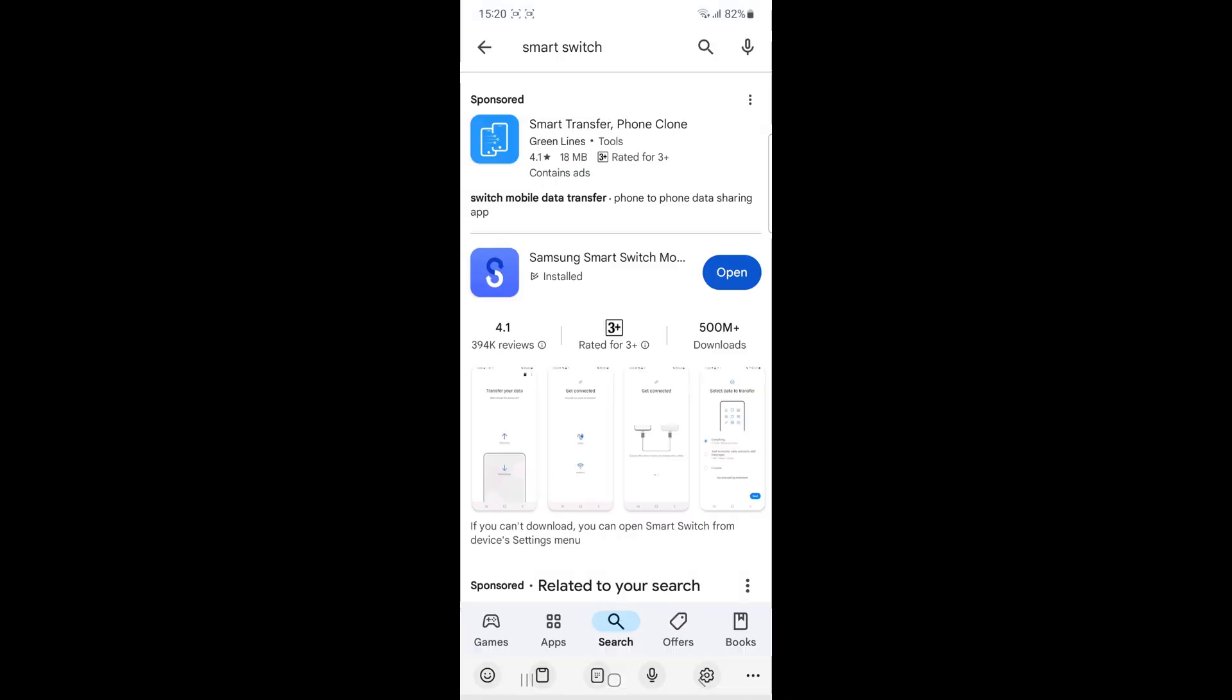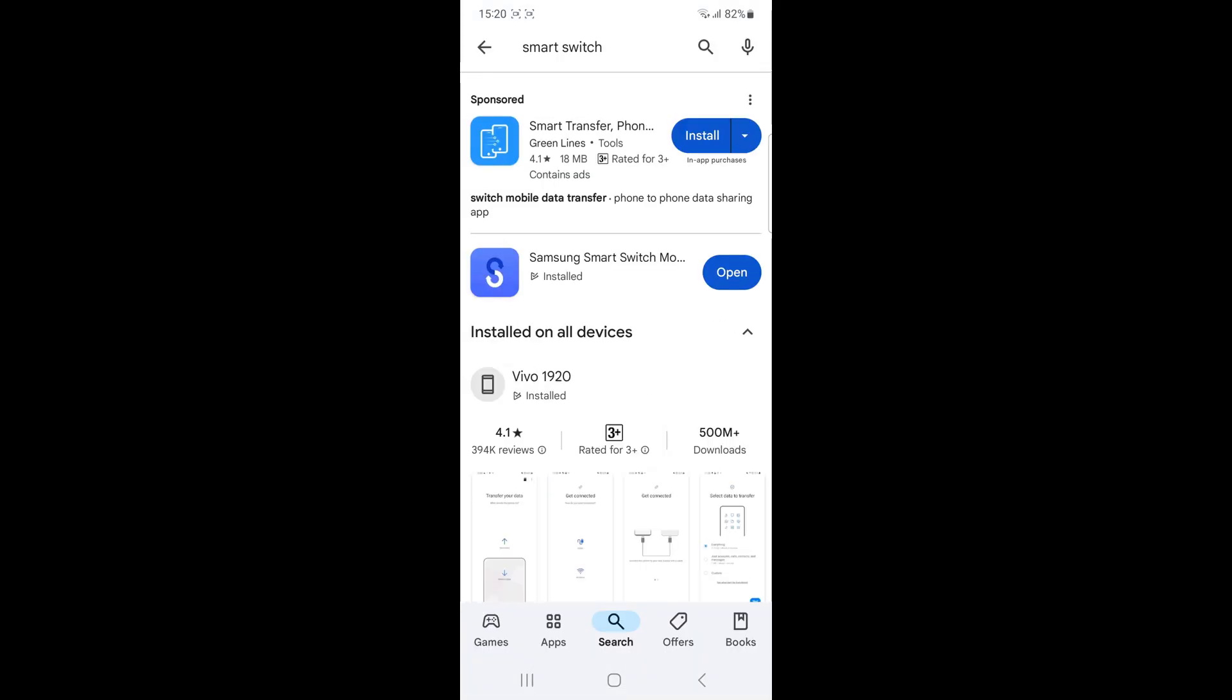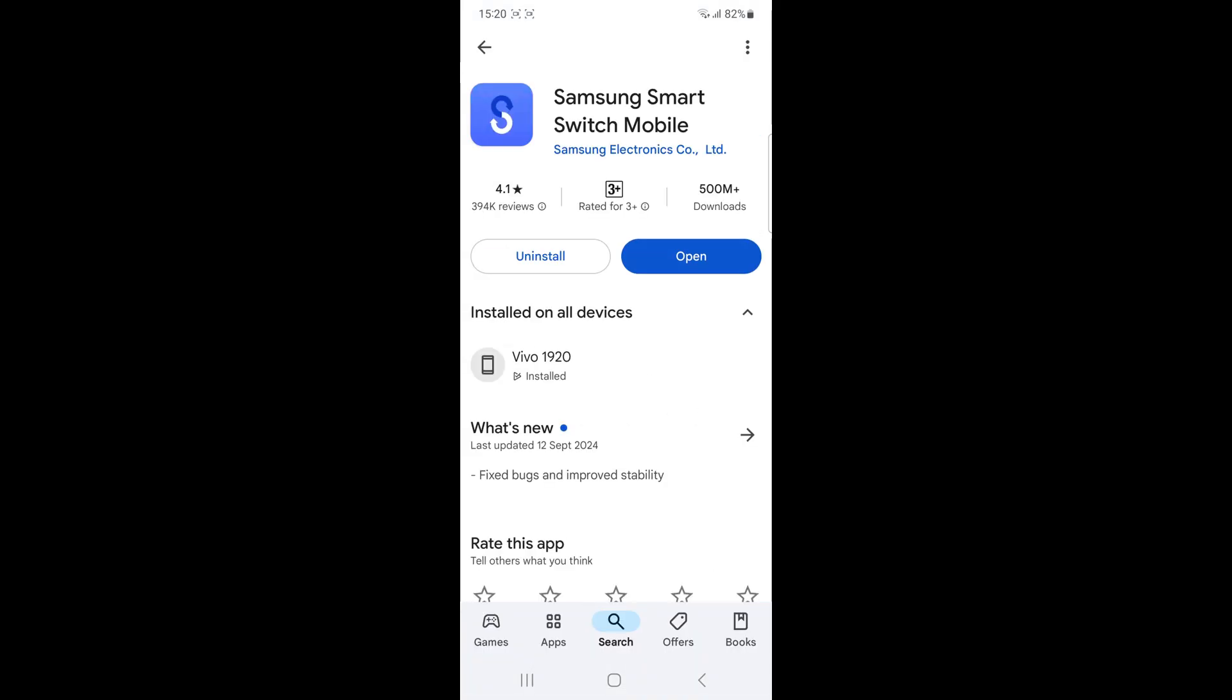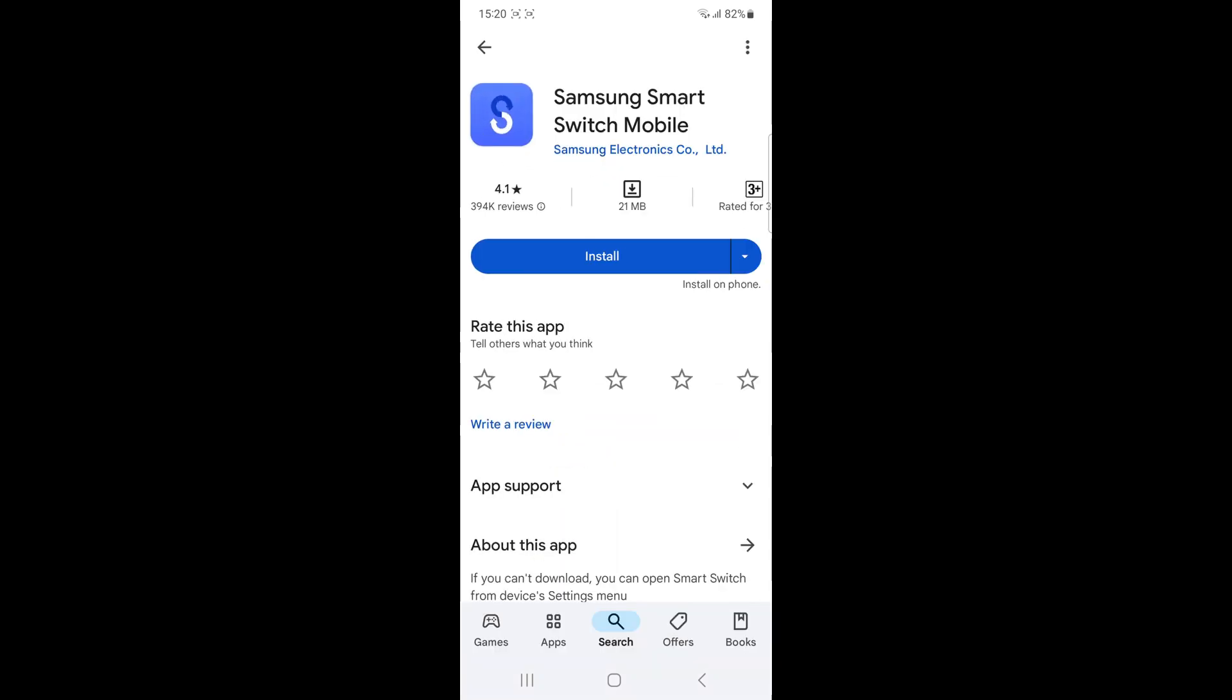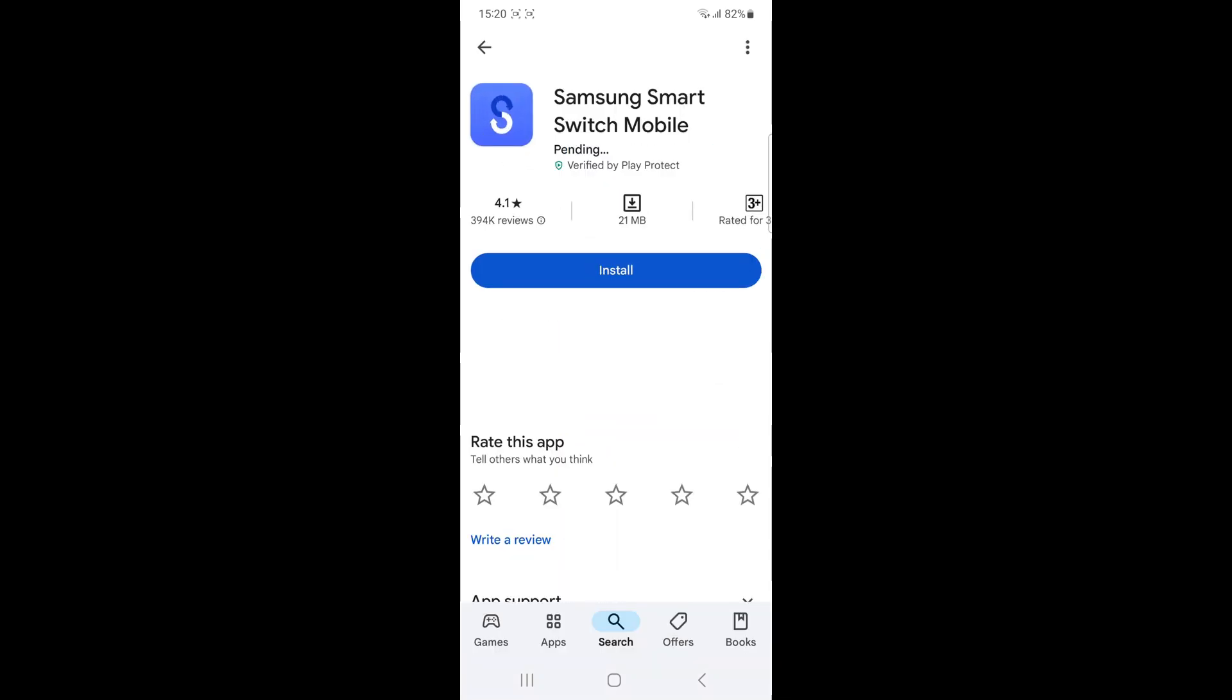Uninstall and reinstall Smart Switch. Go to the Play Store, uninstall the Smart Switch app, and then reinstall it.